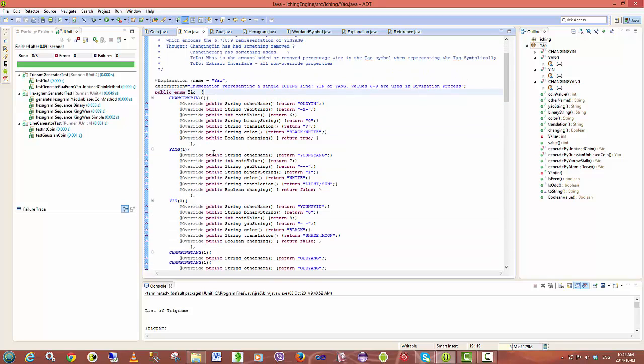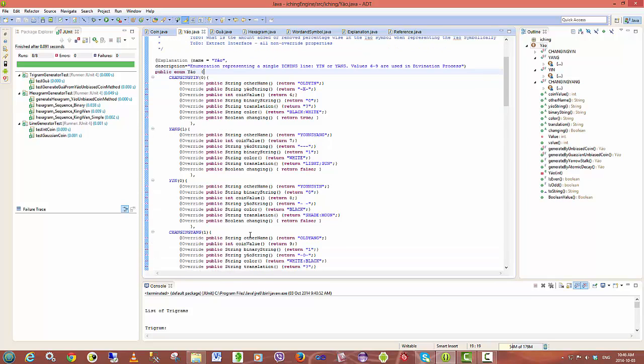I modeled both yin and yang as well as changing yin and changing yang and I have a number of different properties associated with each line.